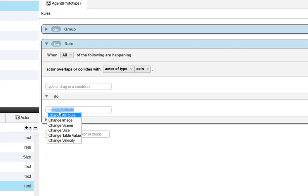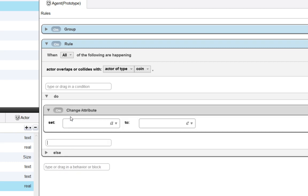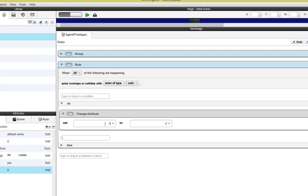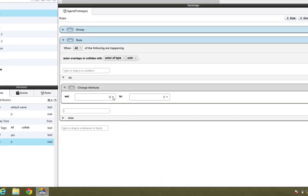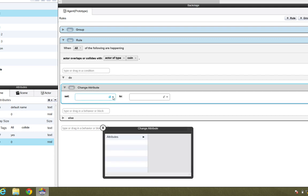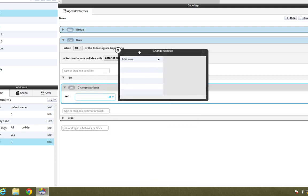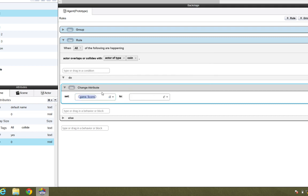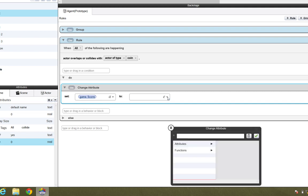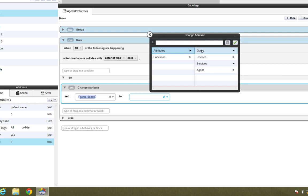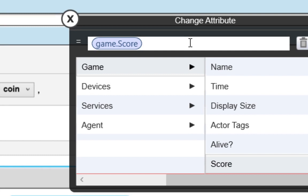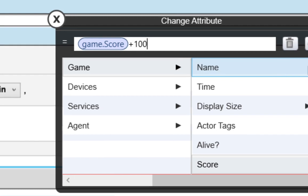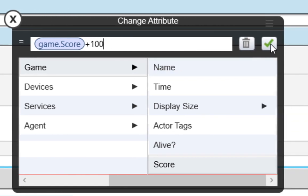I'll just type in the word change and find change attribute. We'll click on the down arrow and navigate to that game-based attribute called Score. I'll double-click on that. So I clicked on Game, and then Score. We want to change the attribute Score to, we're going to navigate to the same location: Attributes, Game, double-click, Score. Then we just want to add in plus, and the number you want the score to increase by. In this case, I want the score to increase by 100 points every time we hit a coin. So each coin is worth plus 100. Then we'll click checkmark.